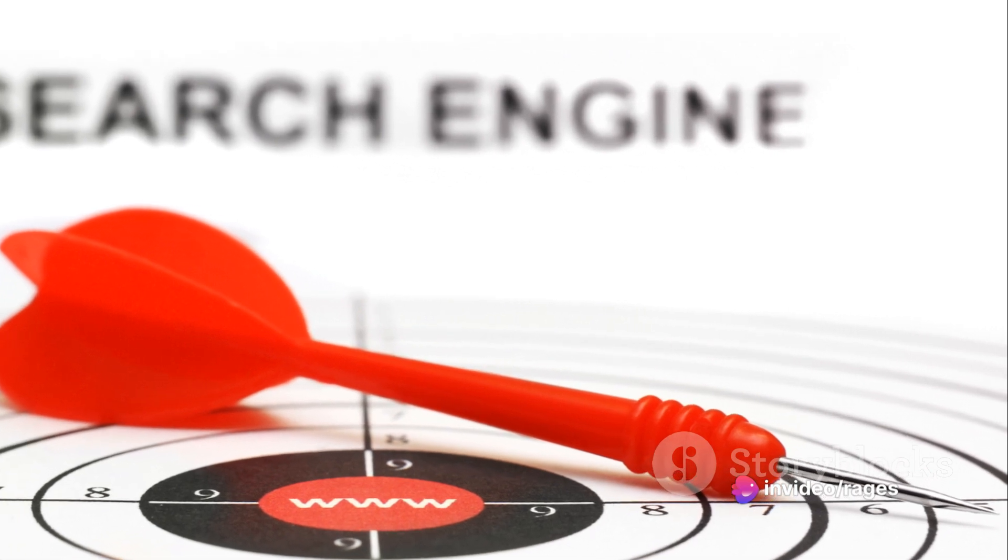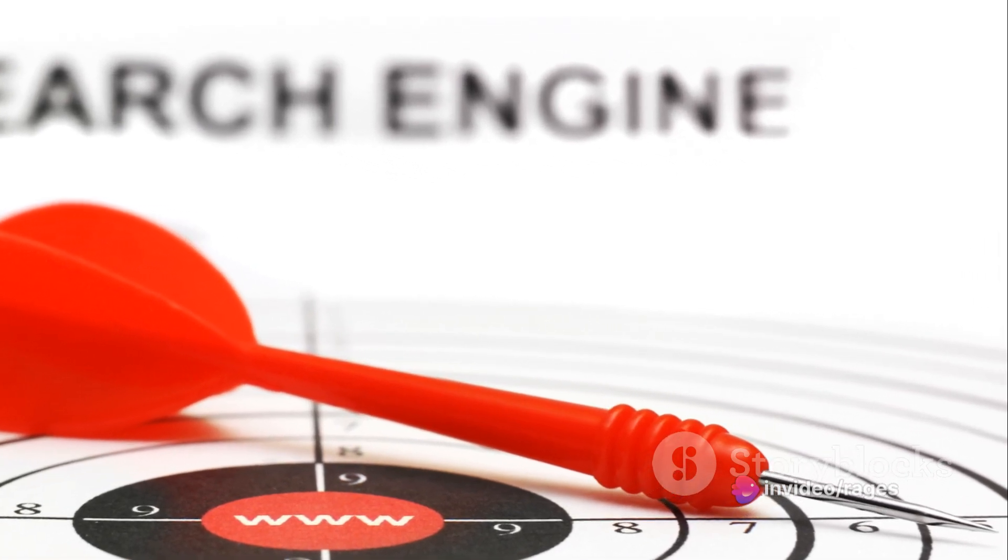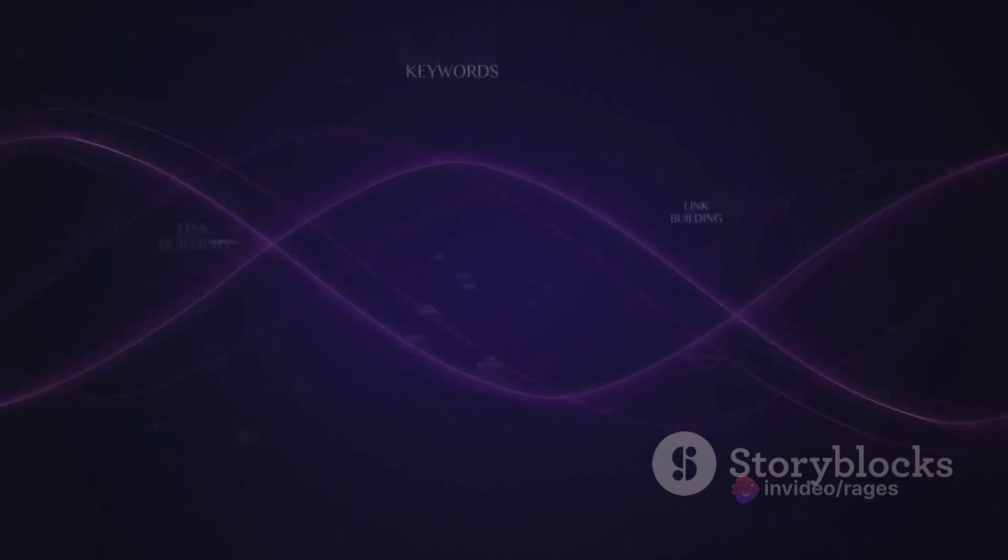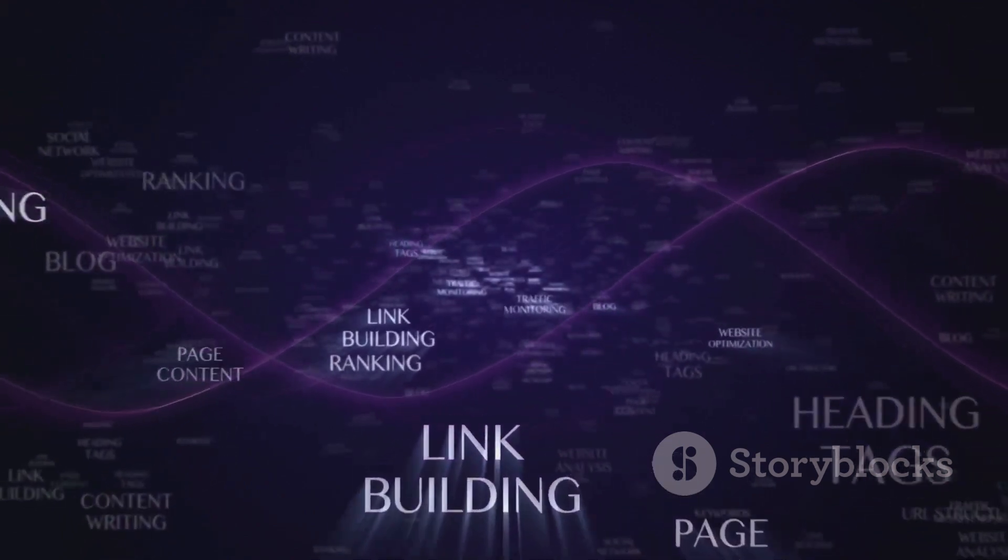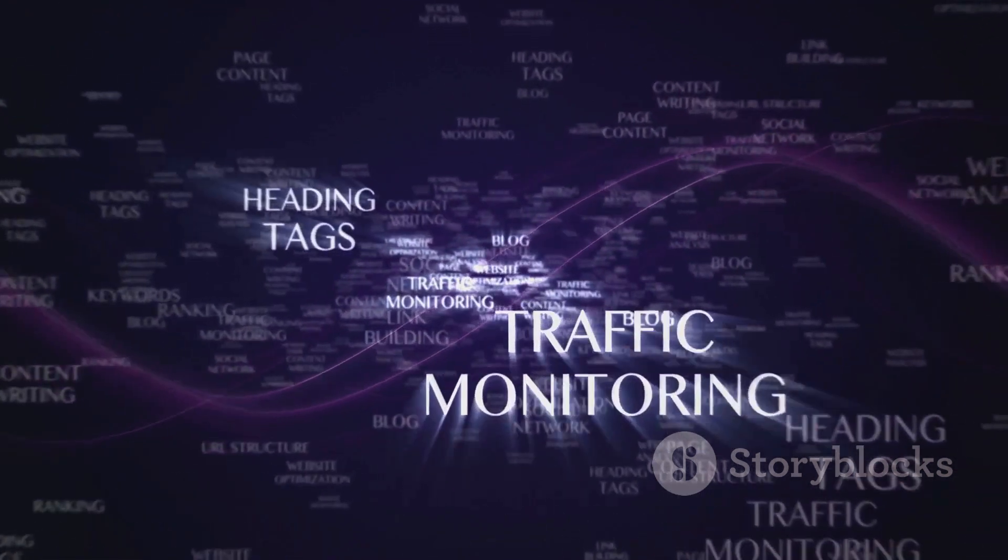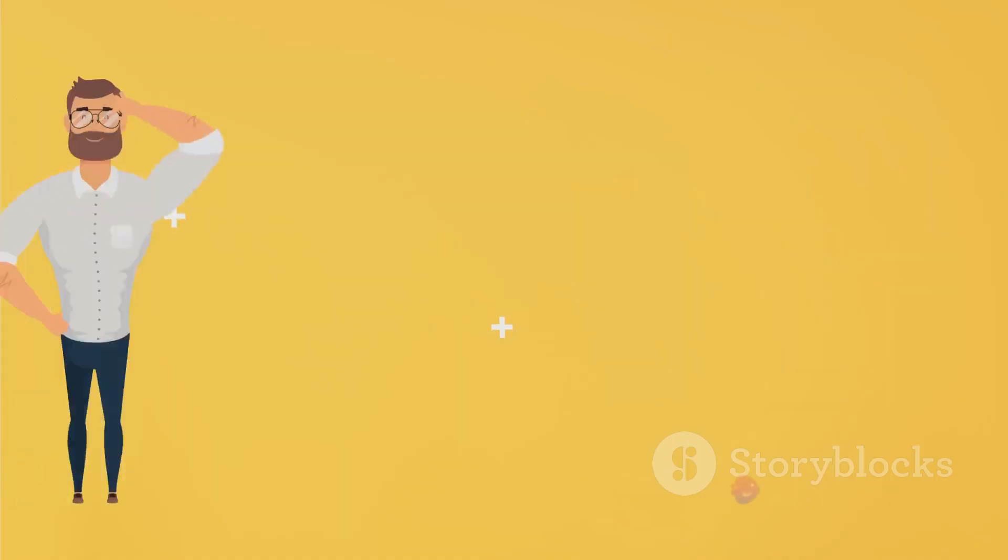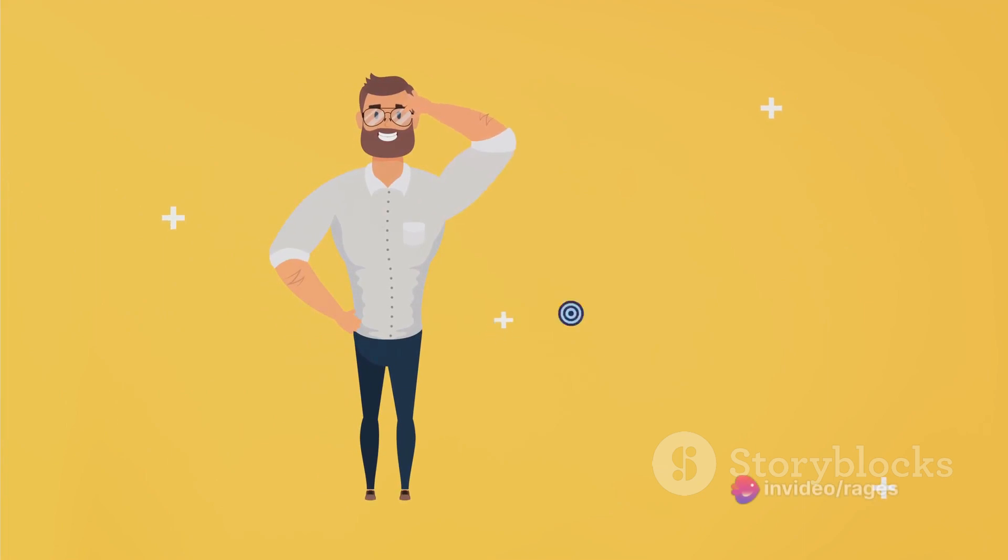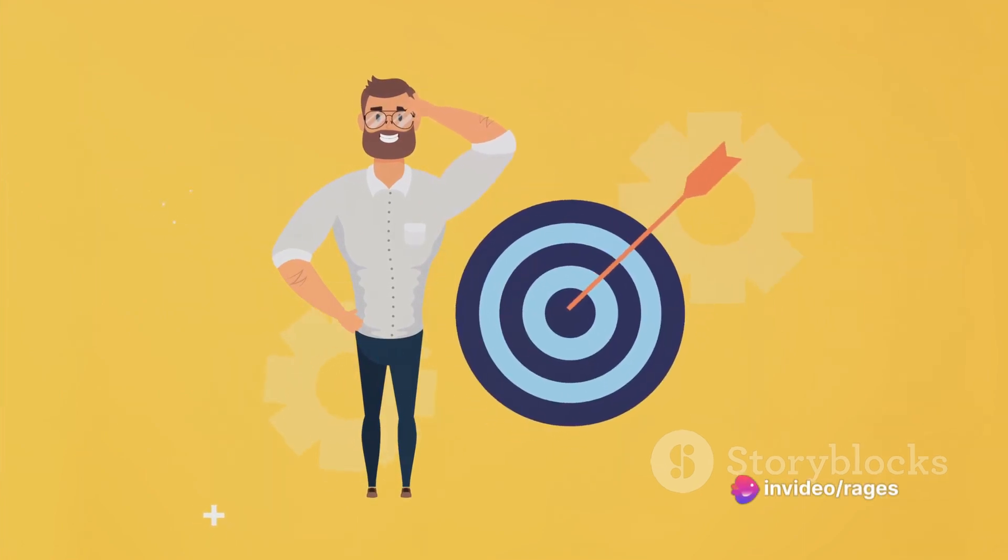The journey begins with a crucial first step, understanding your audience. Get in tune with what they're watching, what they're searching for, and how they're searching for it. This insight lays the foundation for the rest of the process.